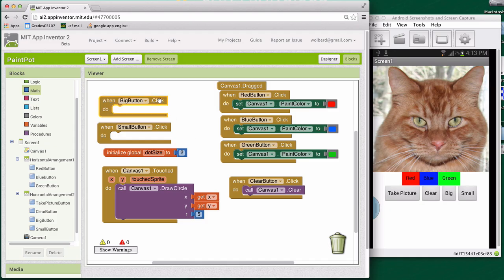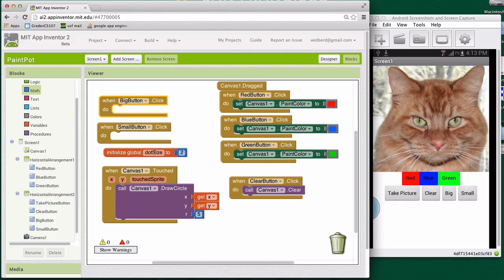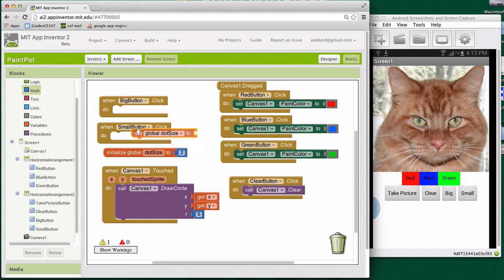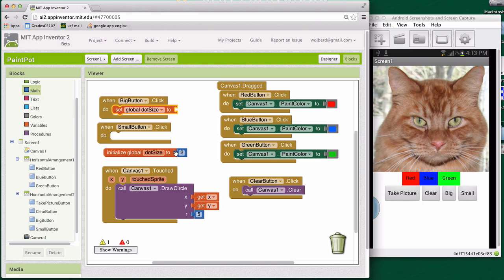When the big button is clicked, what we want to do is change the dot size to let's say eight. So if I mouse over dot size, I can get a set. So I want to change the variable dot size and I'm going to change it to eight. I'm going to command C, command V to copy that two, but then I'm going to change the number to eight.